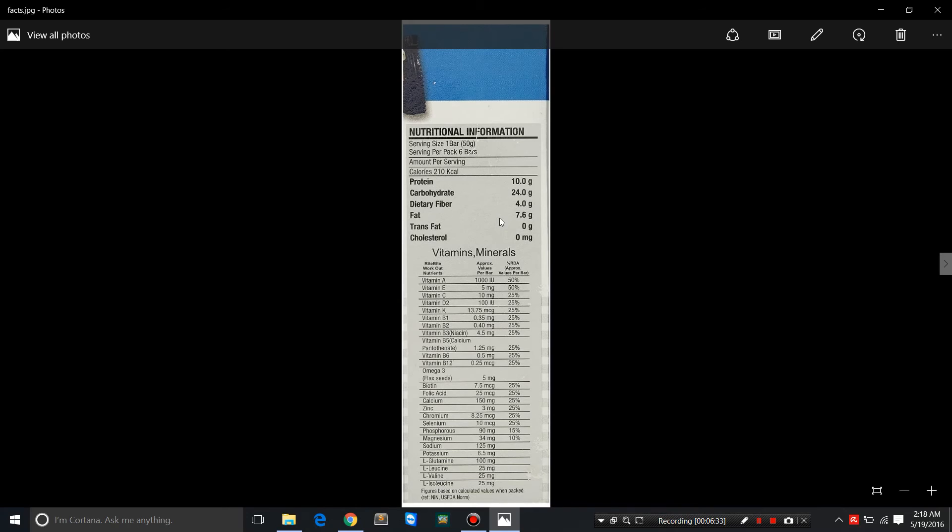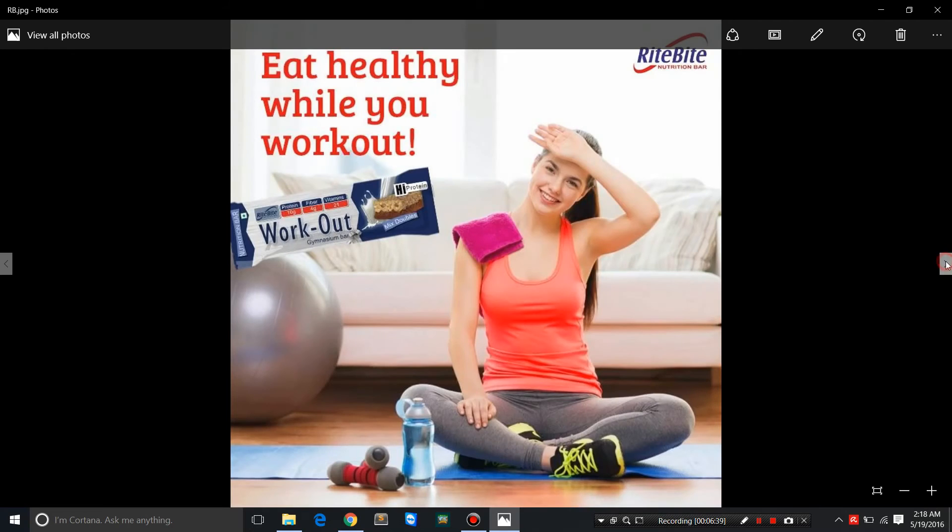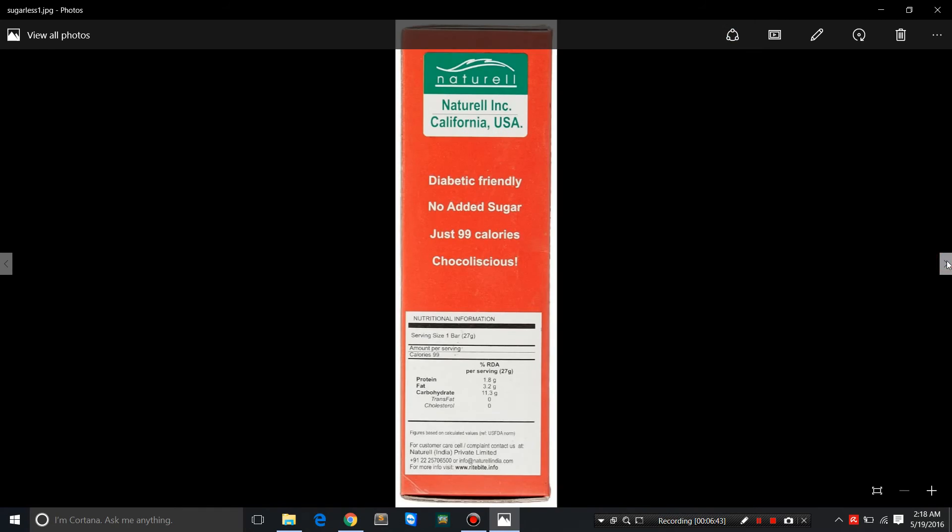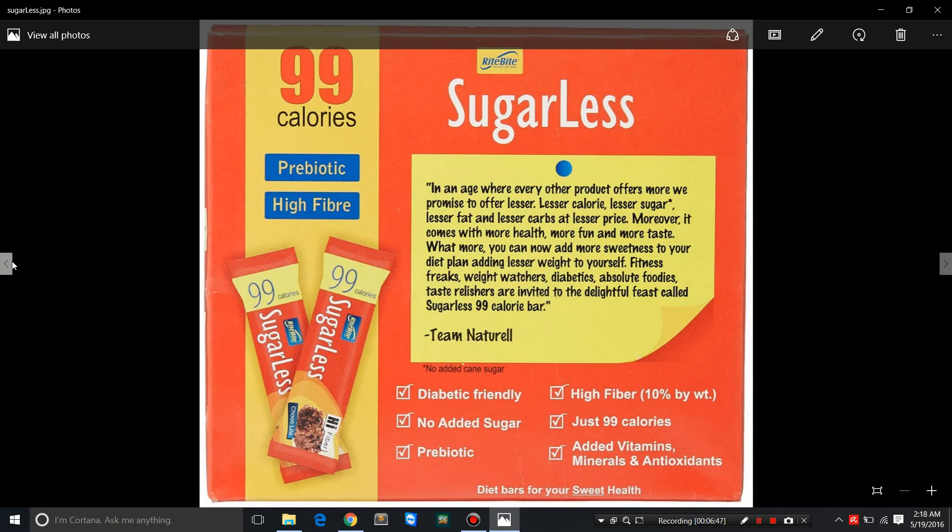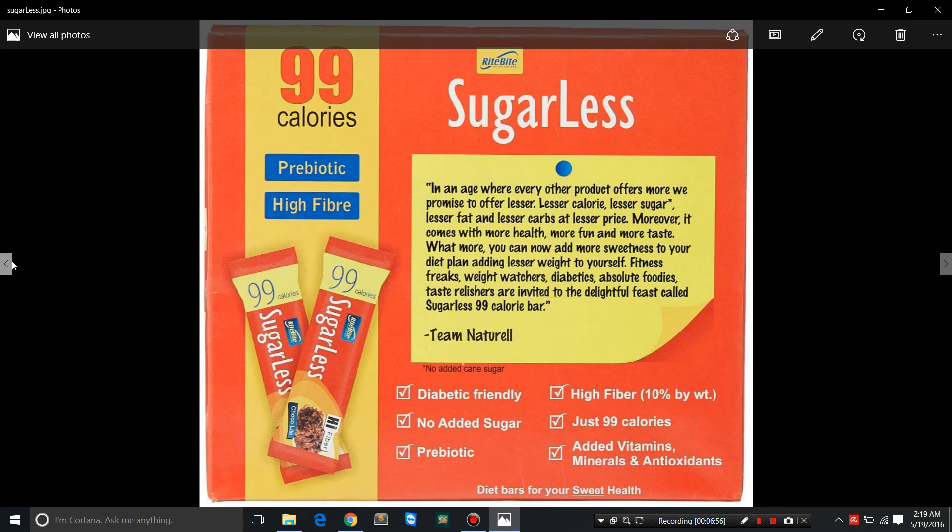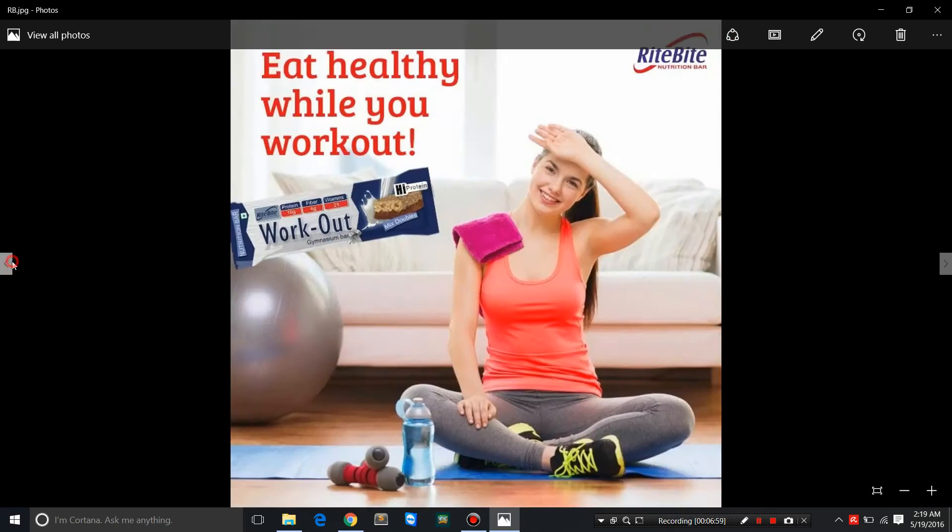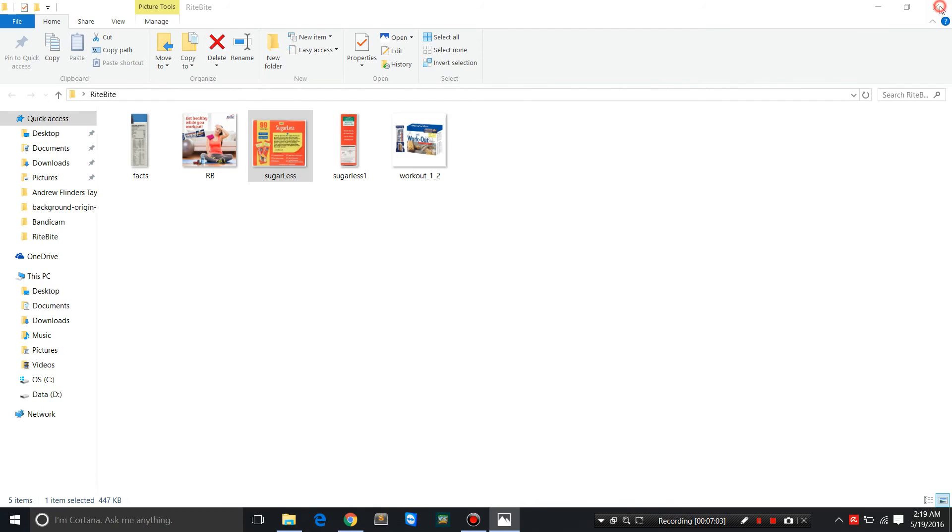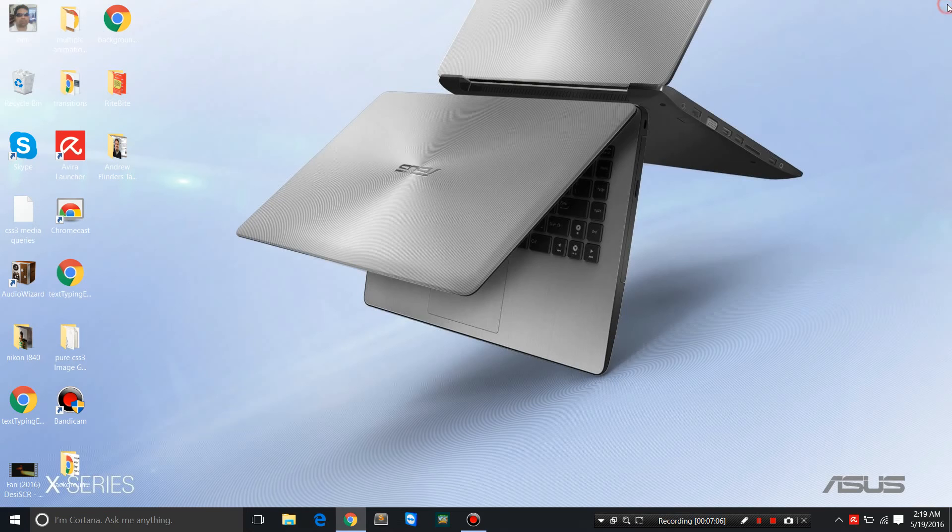Protein 10 grams, carbohydrates, dietary fiber, fat from nuts and seeds, no trans fats, no cholesterol. They have this other version, sugarless. This has been sweetened using maltitol, a sugar alcohol, not cane sugar. Been sweetened using sultana, a kind of raisin, and apple juice concentrate. Again, a great product. This product costs 110 rupees for a pack of six bars.